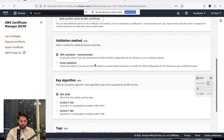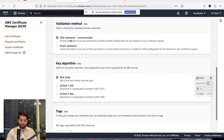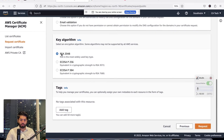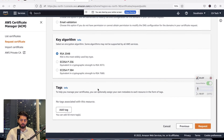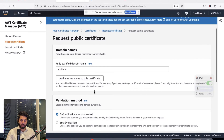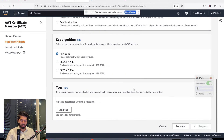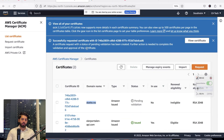For validation method, choose DNS validation — this proves that you own the domain. Keep the encryption algorithm as RSA 2048, which is also good. Then click on Request.